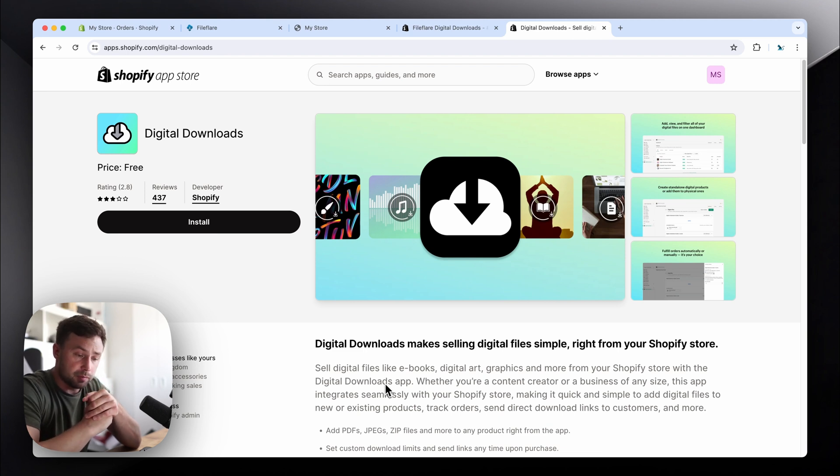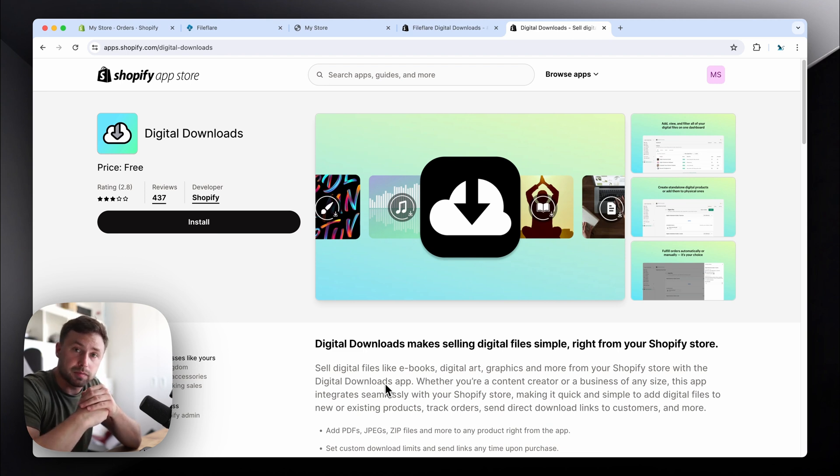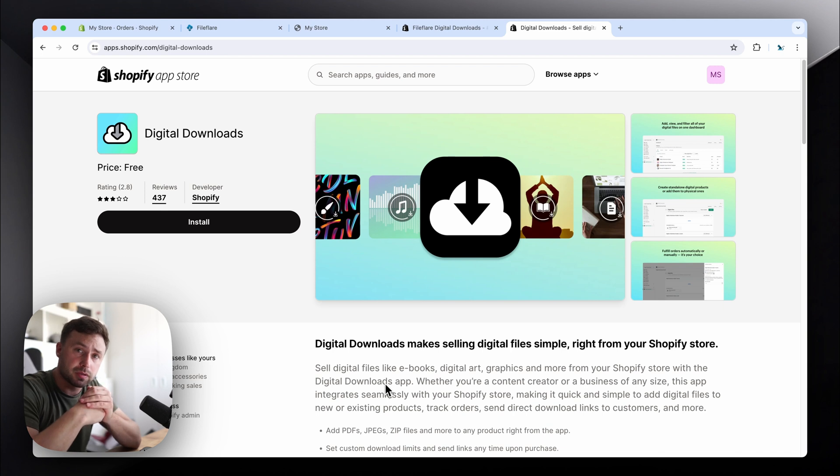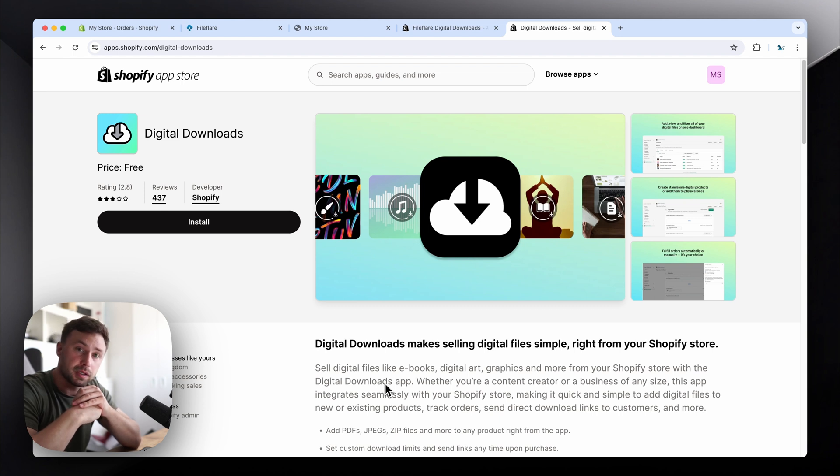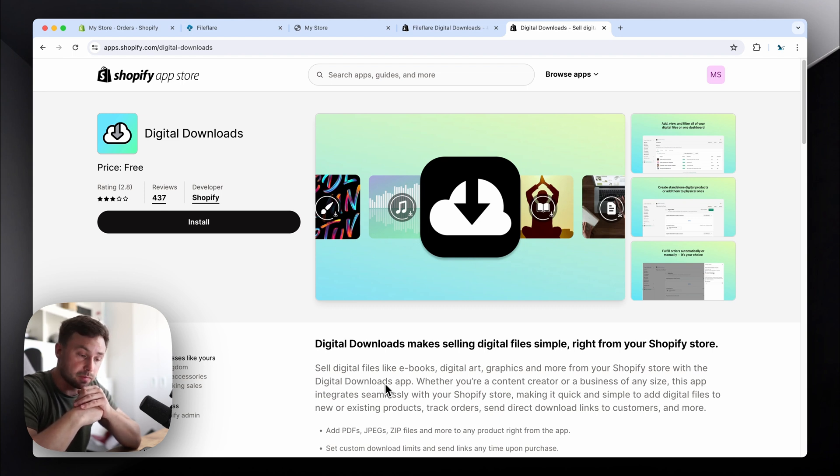So I'm the founder of FileFlare Digital Downloads, and we've had a lot of customers come to us lately saying that they're struggling with Shopify's digital downloads app. It keeps malfunctioning, some issues here and there, and they want to migrate to ours.